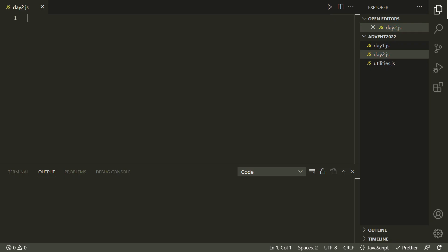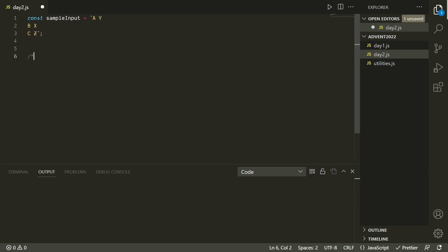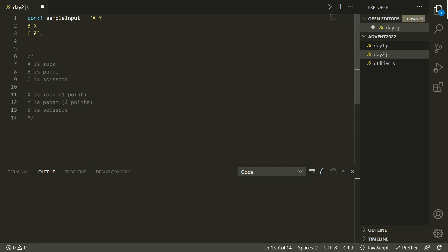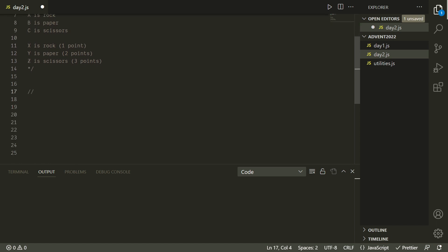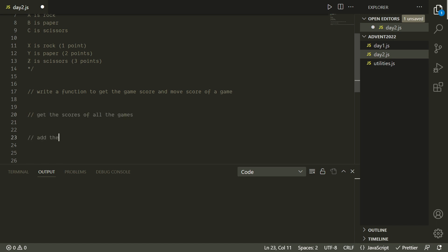We'll start by pasting in our sample input and making a few notes about what these things represent so we don't have to keep looking back at the problem description. Our game plan is to write a function that gives us both the game score and move score — basically whether we win, draw, etc. Then we want to get the scores of all the games and add them all up.